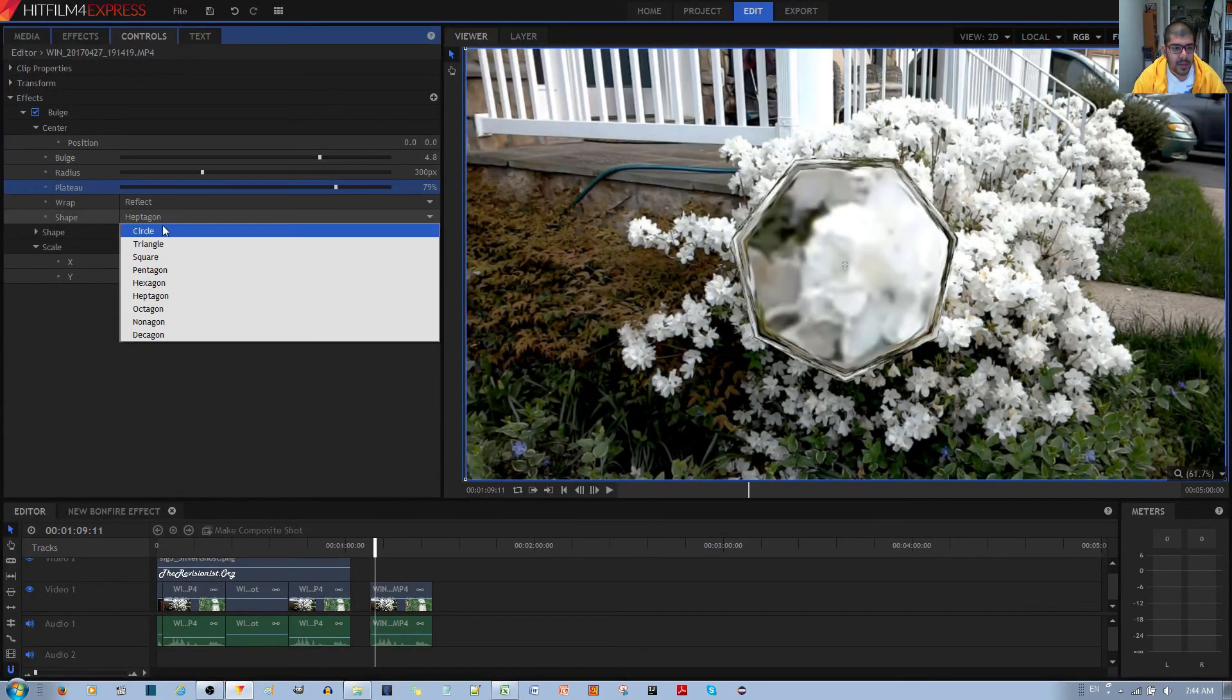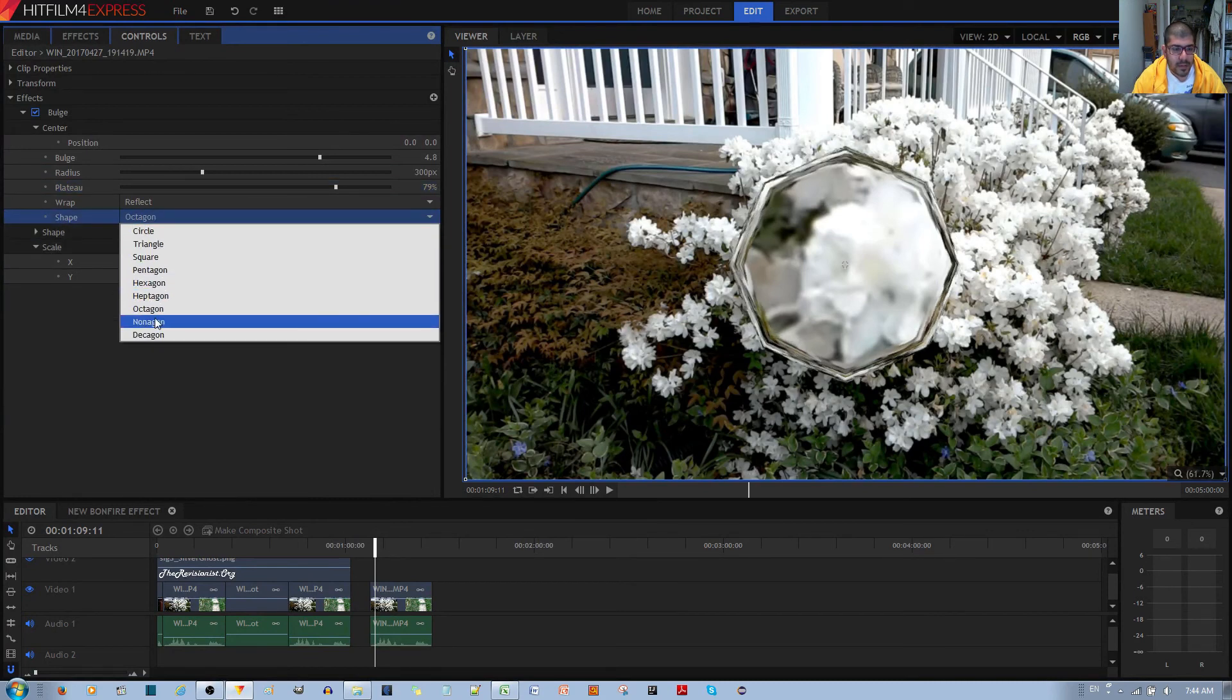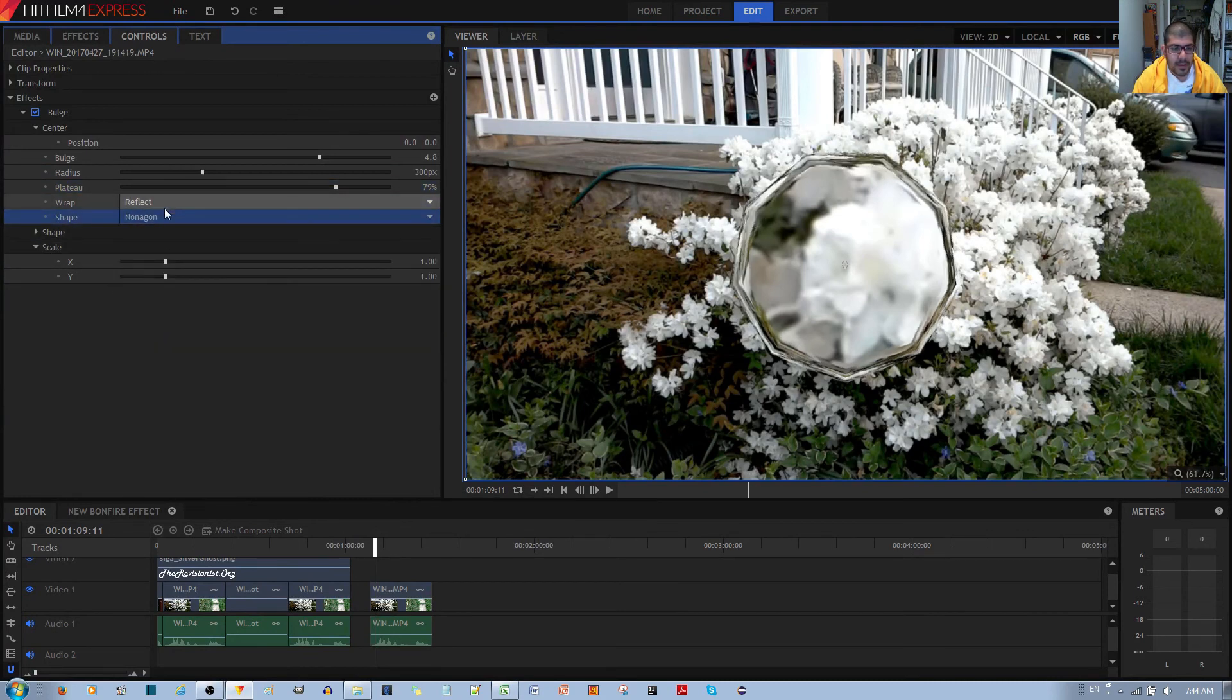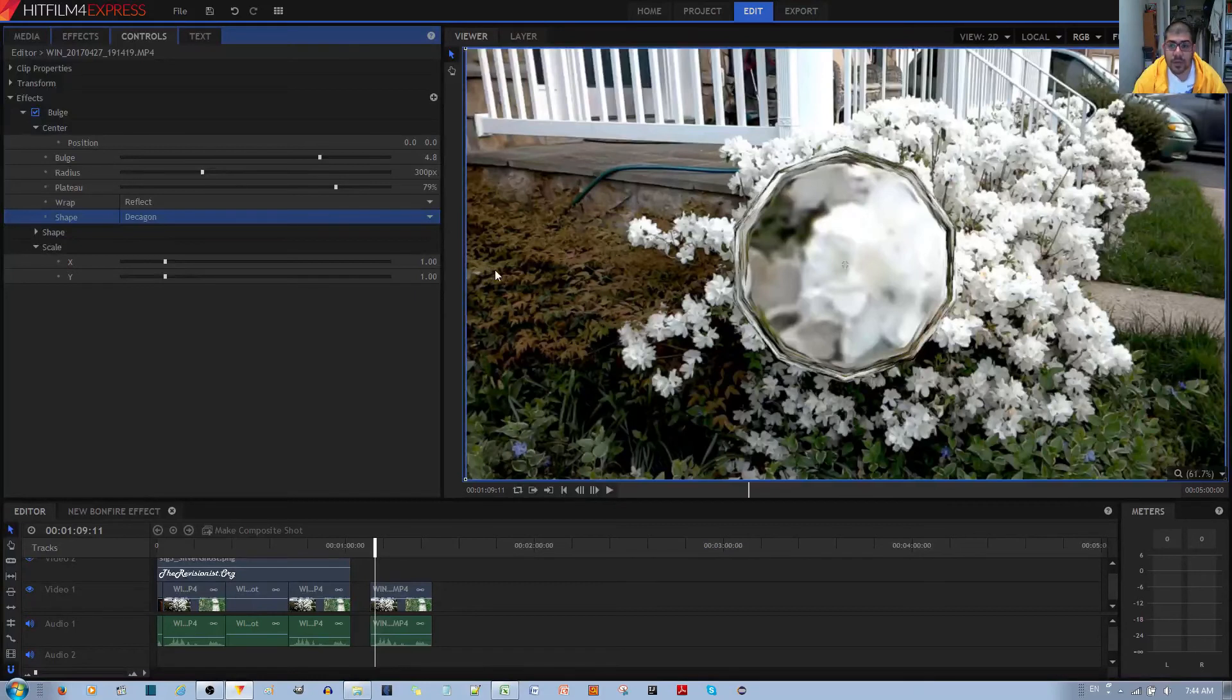There's heptagon, octagon, nonagon, and decagon. All of these options are available to you.